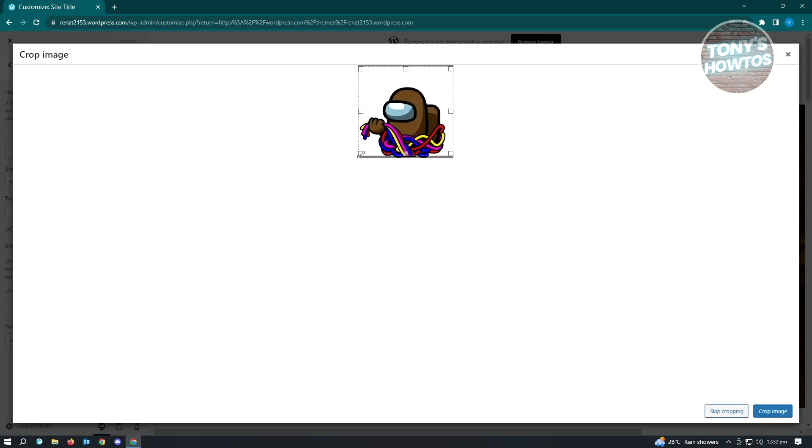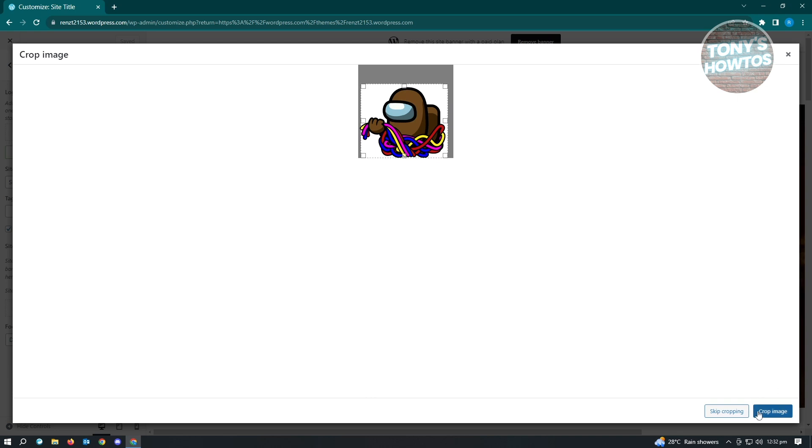It's going to give you an option to crop it if you want to. I'm just going to quickly crop this one. Just click on Crop Image, or if you want to skip cropping, you can do that.